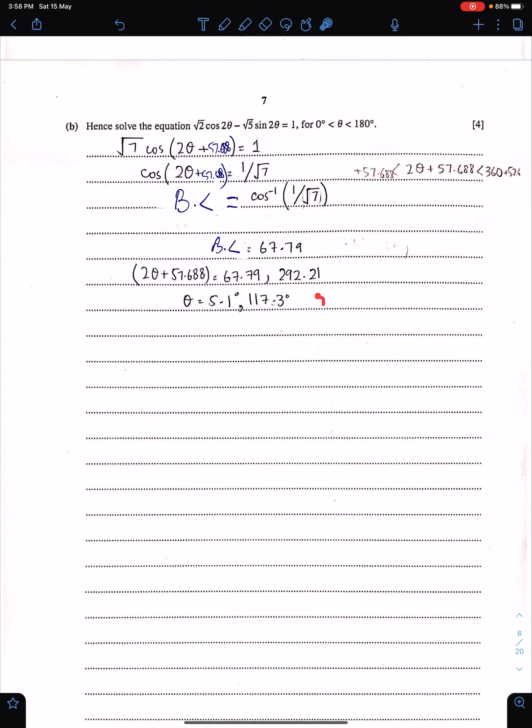Make sure you give your answer to one decimal place, because when answers are in degrees they are given to one decimal place — provided the answers are non-exact.